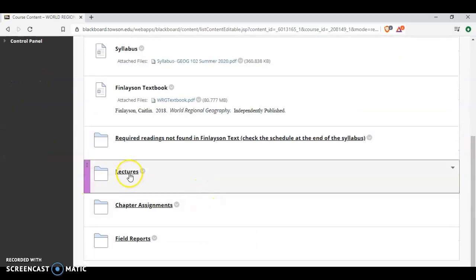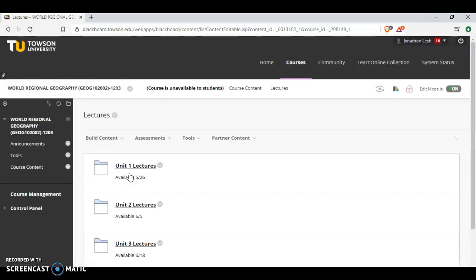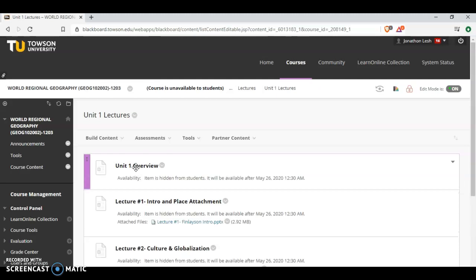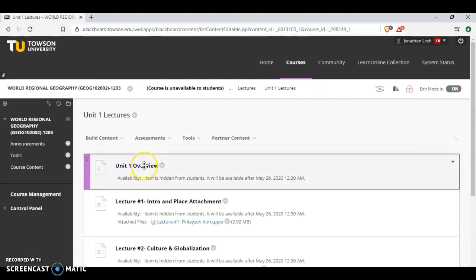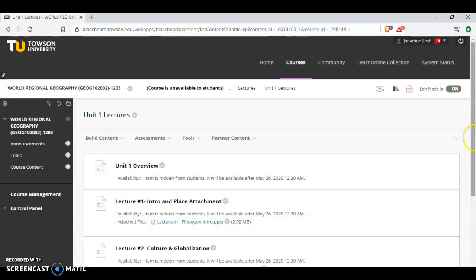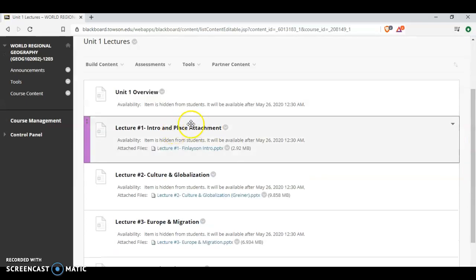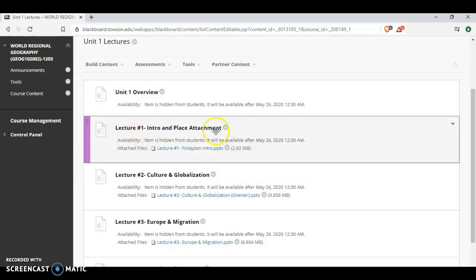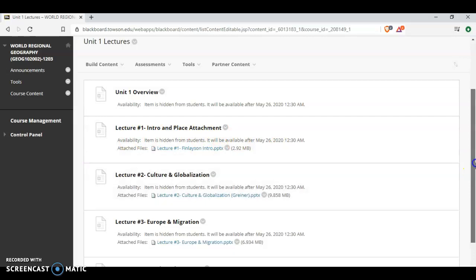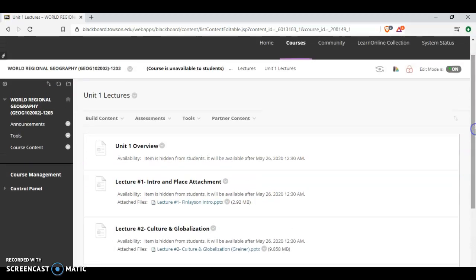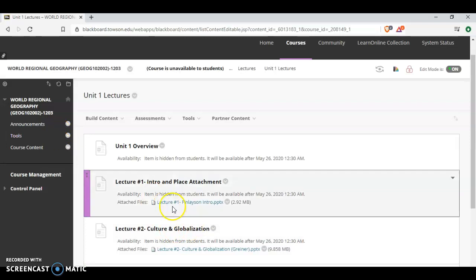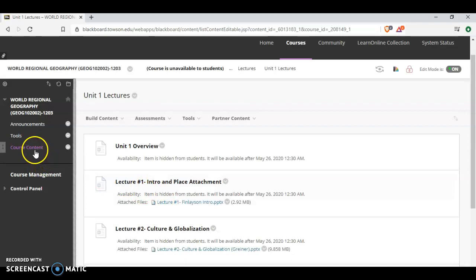The Unit Lectures are found in here. So Unit 1 Lectures will be available at the start of the course. And we'll have a Unit 1 Overview, which will be a recording lecture, and then you'll be able to move through the lecture slides. Again, the lecture slides tie to the required readings, both Finlayson and the supplemental readings, and introduce different examples, reiterate key themes, and help you focus on some of the greater course outcomes.